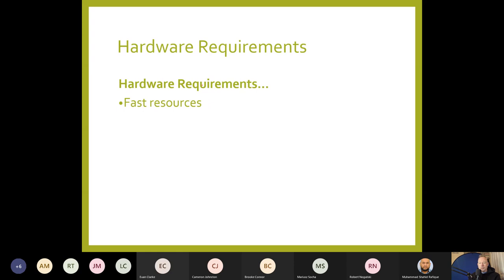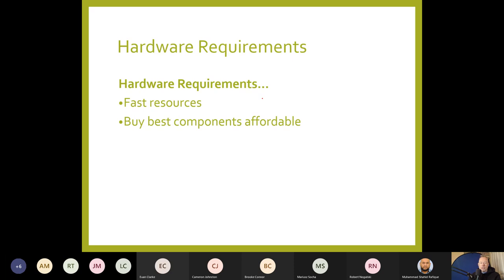If you're going to host your own web server, fast resources are required. Always buy the best components you can afford — whether for a car, a computer, or a washing machine. Don't cut corners, otherwise you'll just pay the price later on.